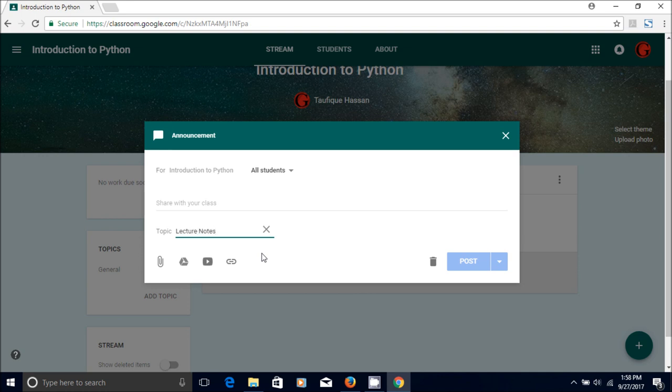Lecture notes, so that when a student clicks on the lecture note topic, all the lecture notes come up.